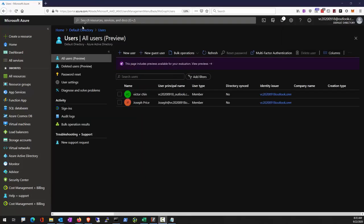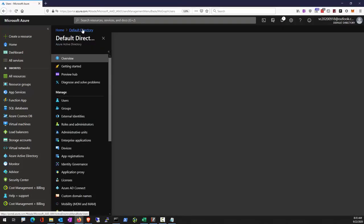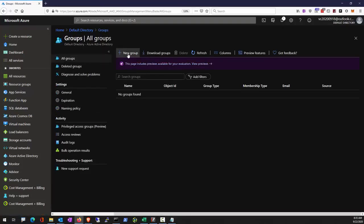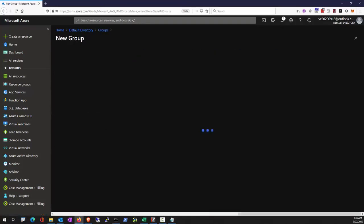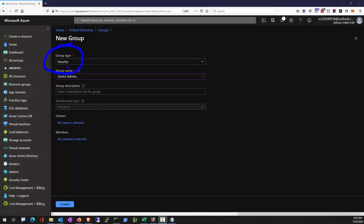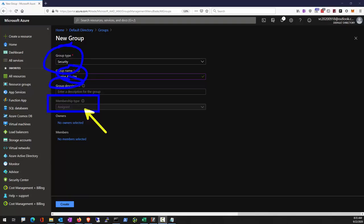We're going to create a group now and add the test user to the group. As we're creating a new group, the group type is security to add security principals and assign permissions. Enter the name of the group and any group descriptions. Membership type can be assigned or dynamically queried.